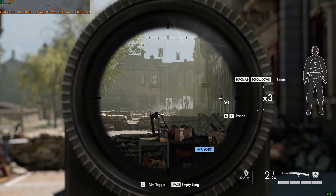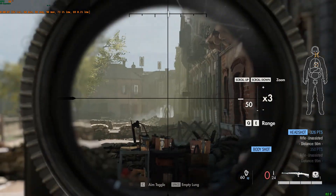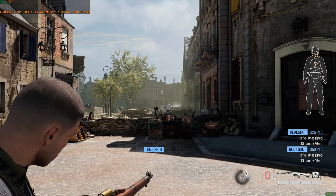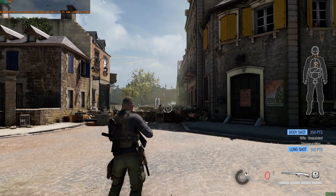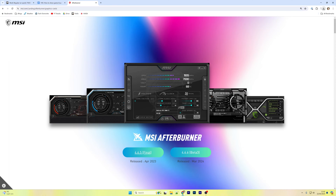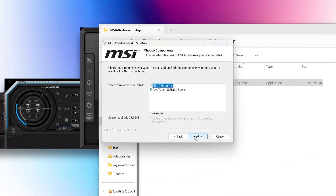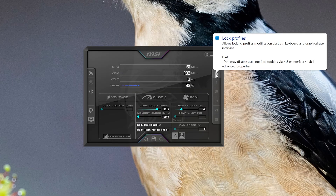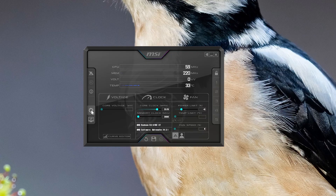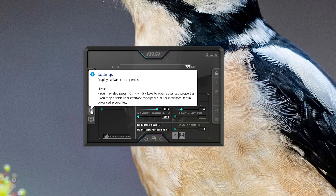I'll quickly start with MSI Afterburner since pretty much every tutorial online actually recommends this. You don't need to have an MSI graphics card to use this software and it's actually pretty powerful. You can download it for free from MSI.com and during the installation process, make sure that you include RivaTuner, otherwise you won't get any FPS stats — it's the thing that powers it. Once it's finished, open it up and head on over to the settings menu.